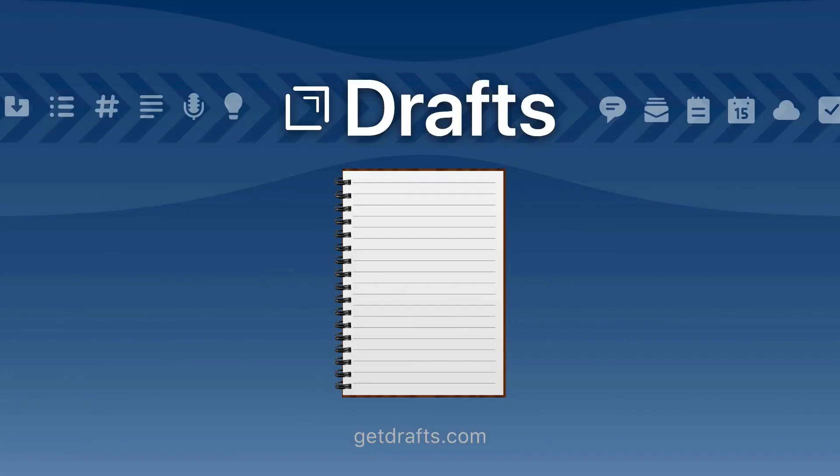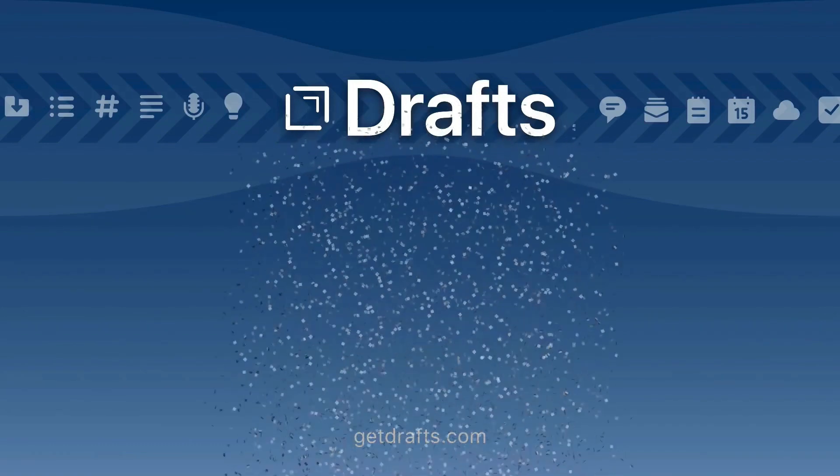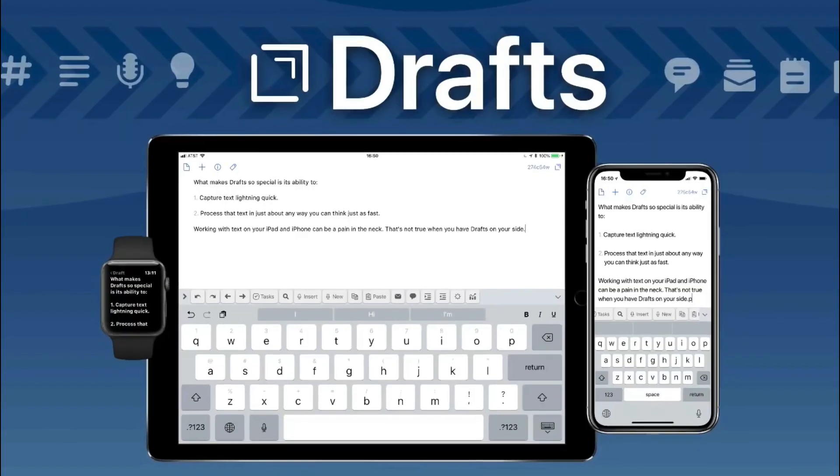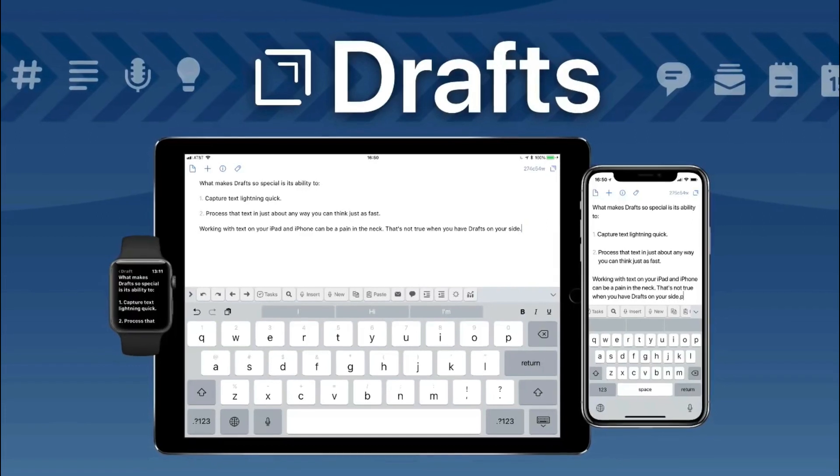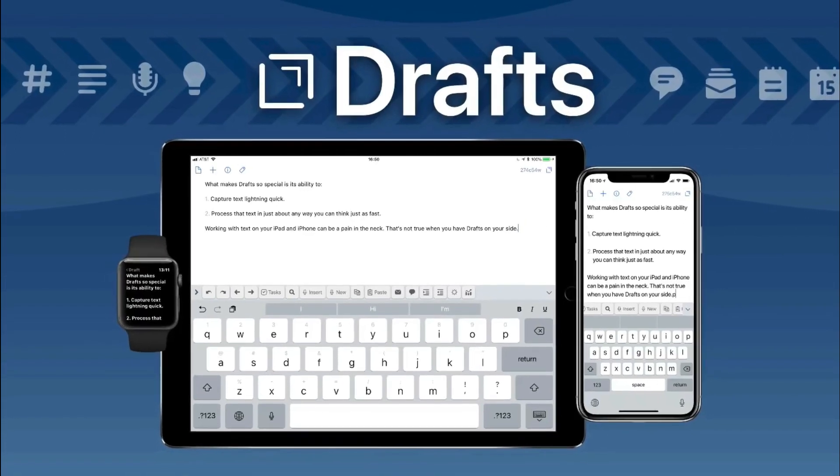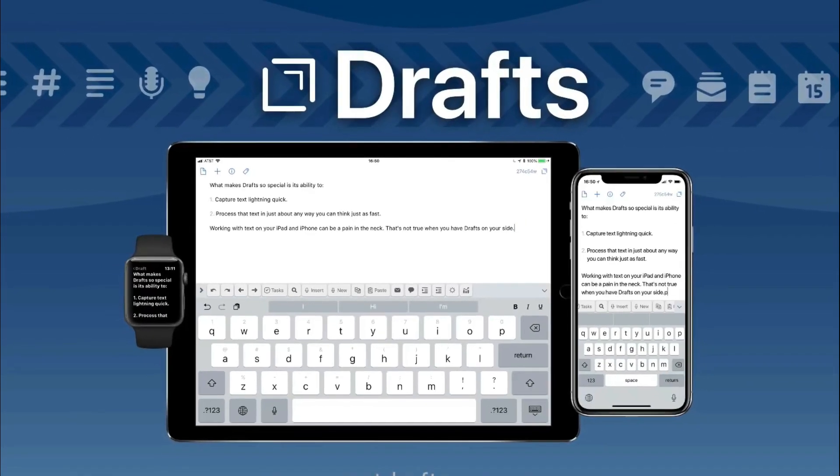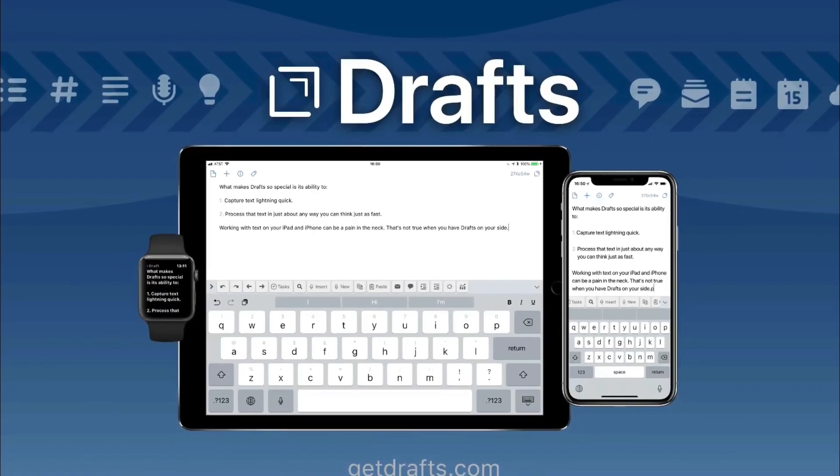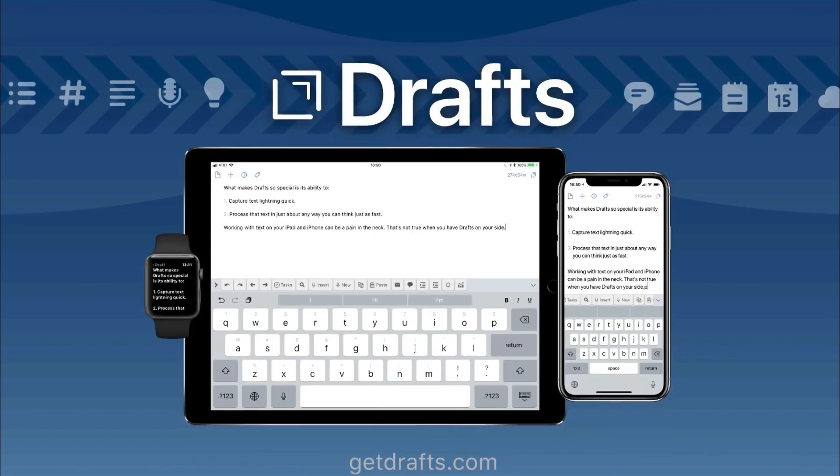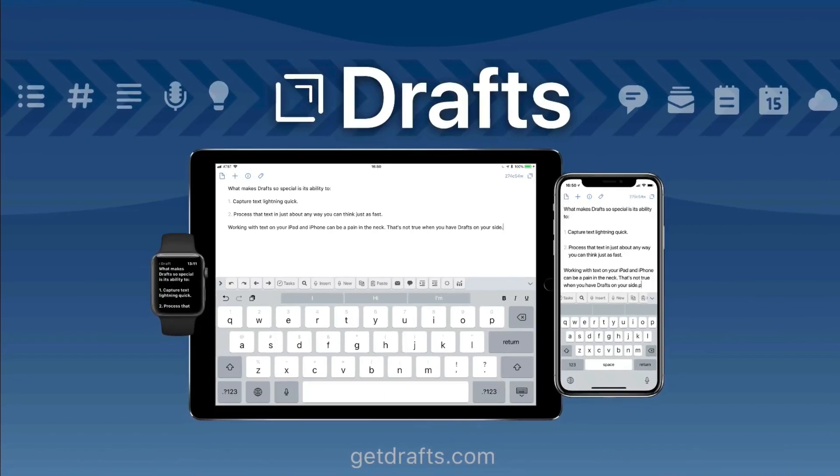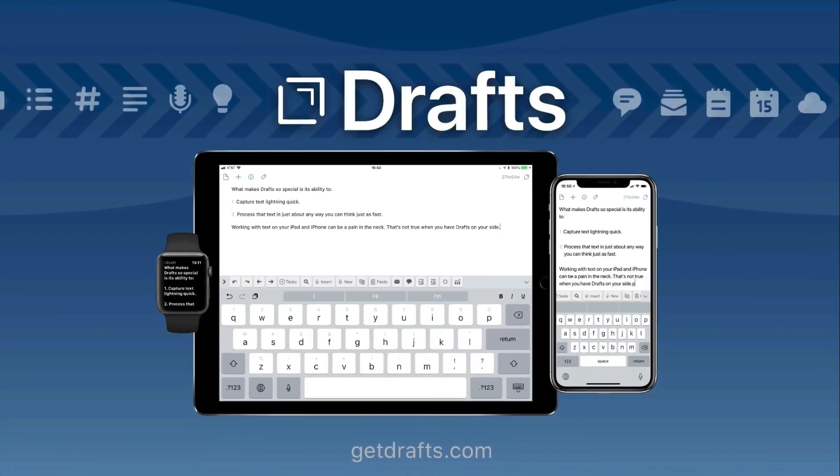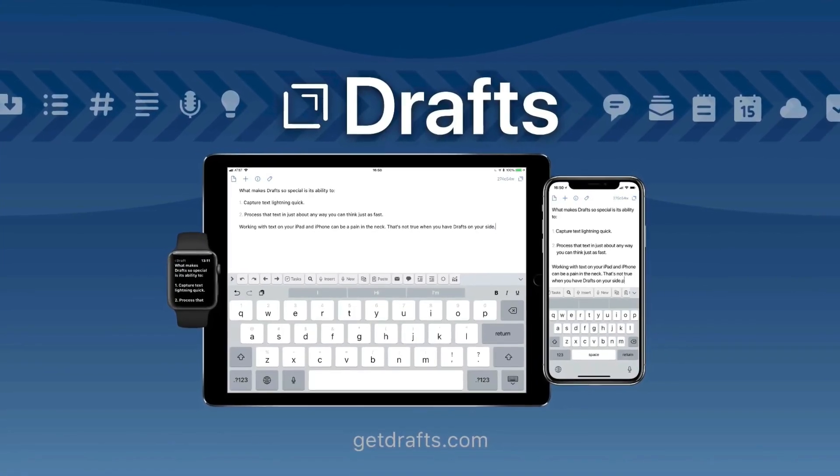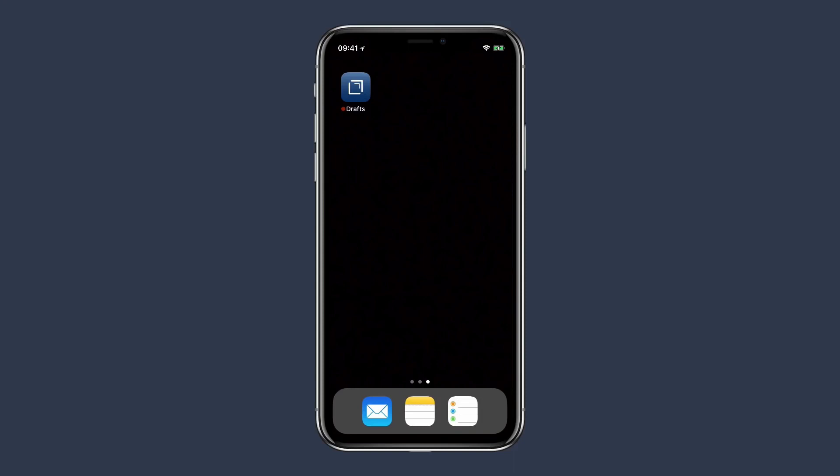Drafts can do all those things with just a few steps. If you're carrying around a notebook to capture things quickly, you can get rid of it because Drafts will solve the problem for you. Drafts works on the iPhone, iPad, Mac, as well as Apple Watch and does an amazing job of letting you quickly capture and process your text. So let's take a look at the application.